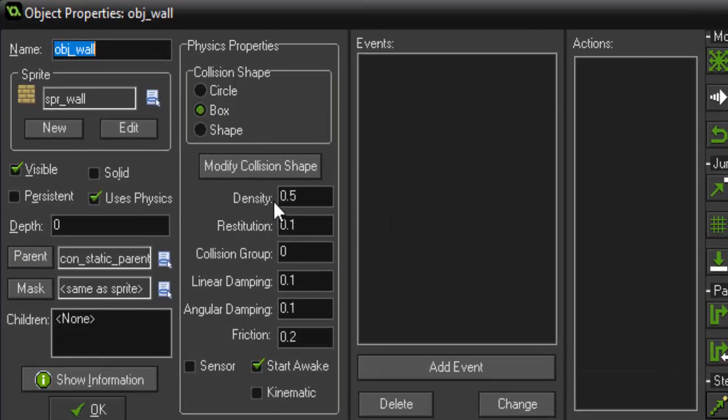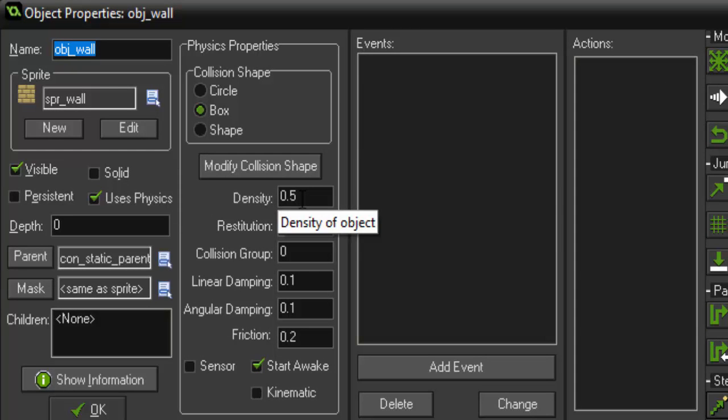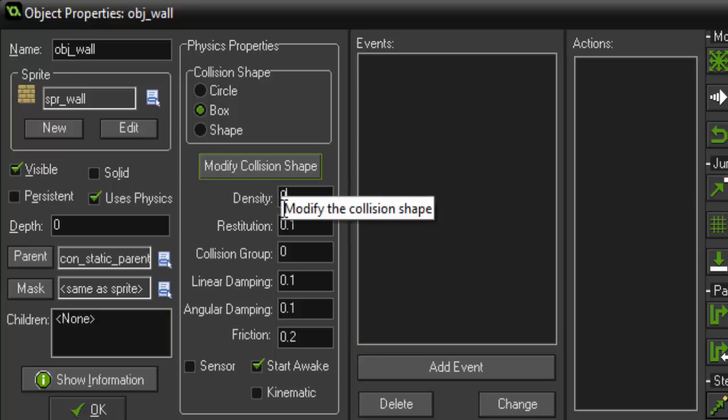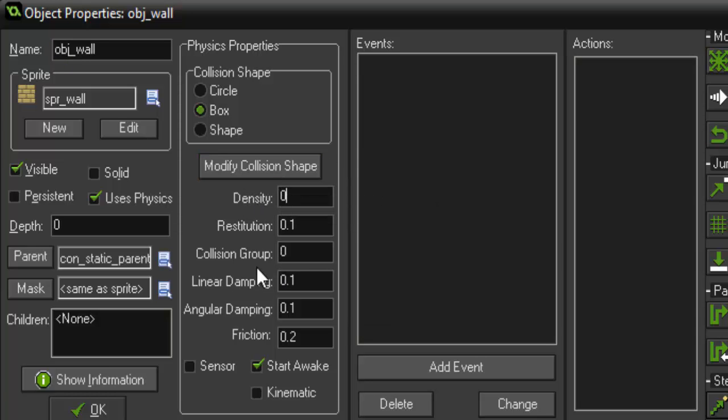So in here it says density is 0.5. Basically, how density affects an object is kind of its weight or its mass. So if we set this to 0, gravity will no longer affect it because it doesn't have a mass. So if we just go ahead and run this.